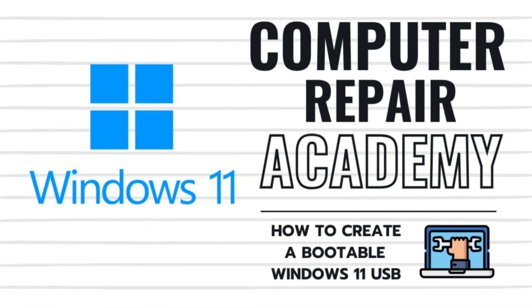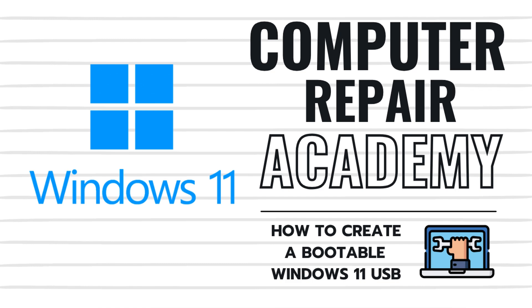I hope you enjoyed this video on how to create a bootable Windows 11 USB flash drive using the Windows Media creation tool.